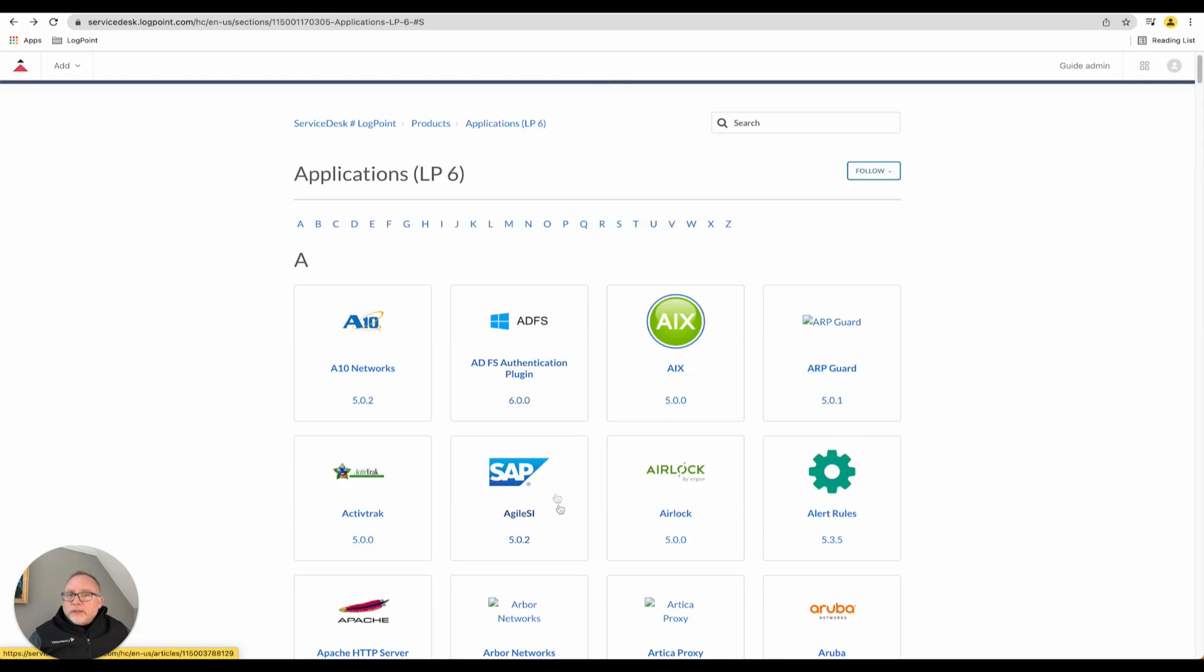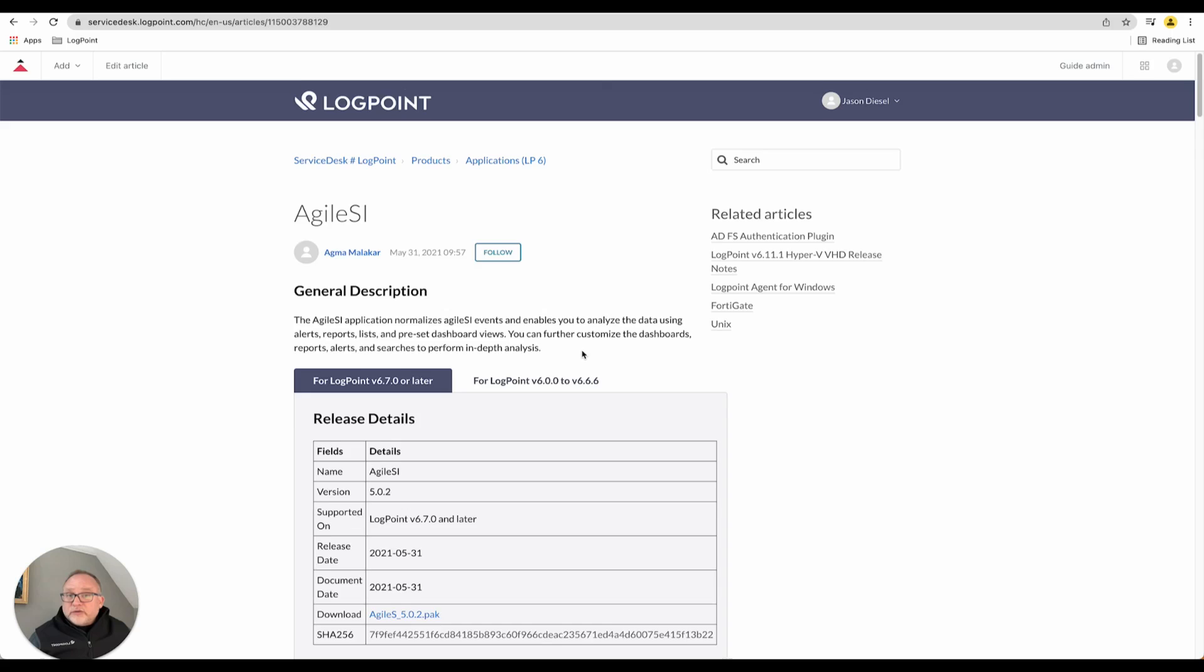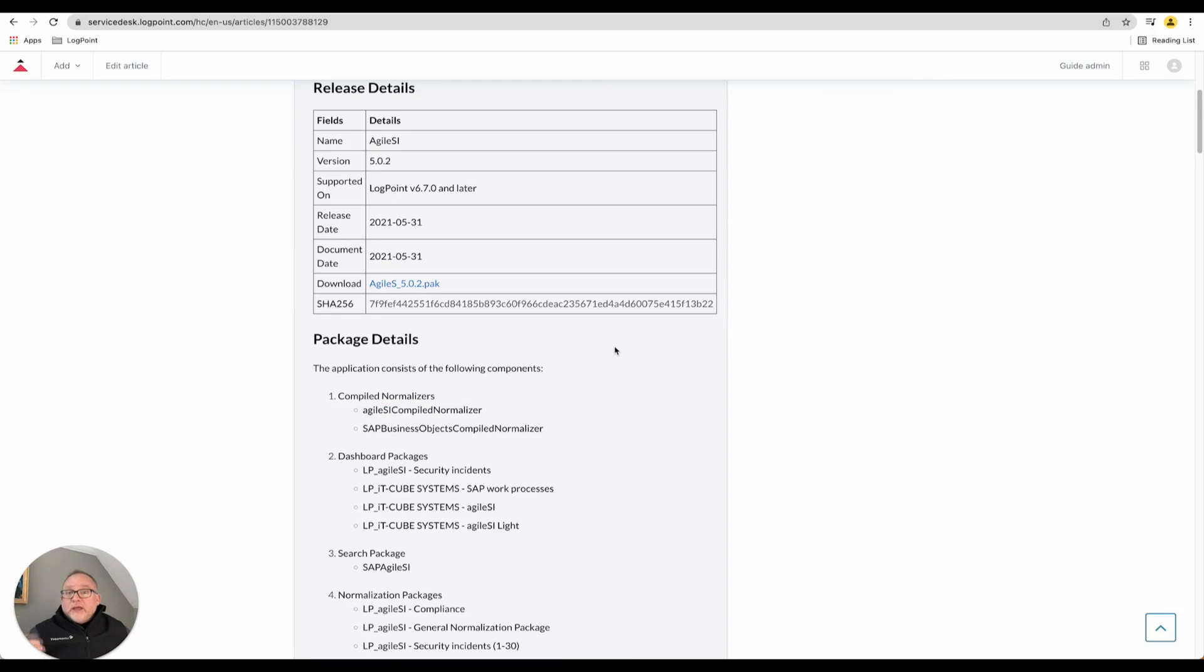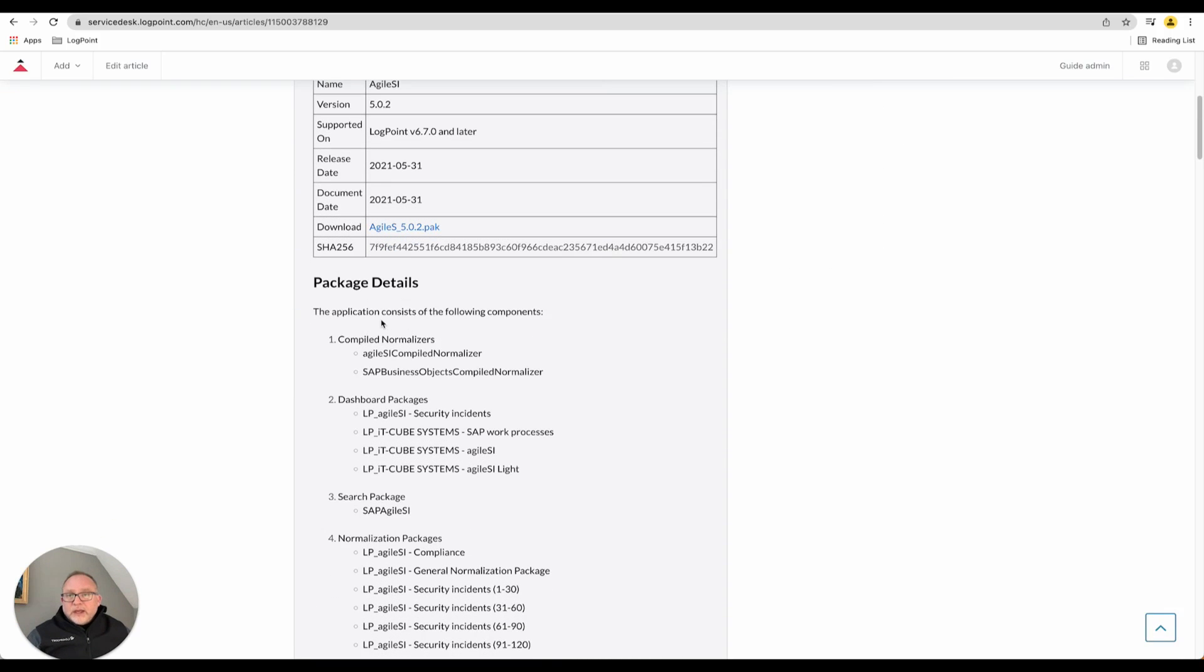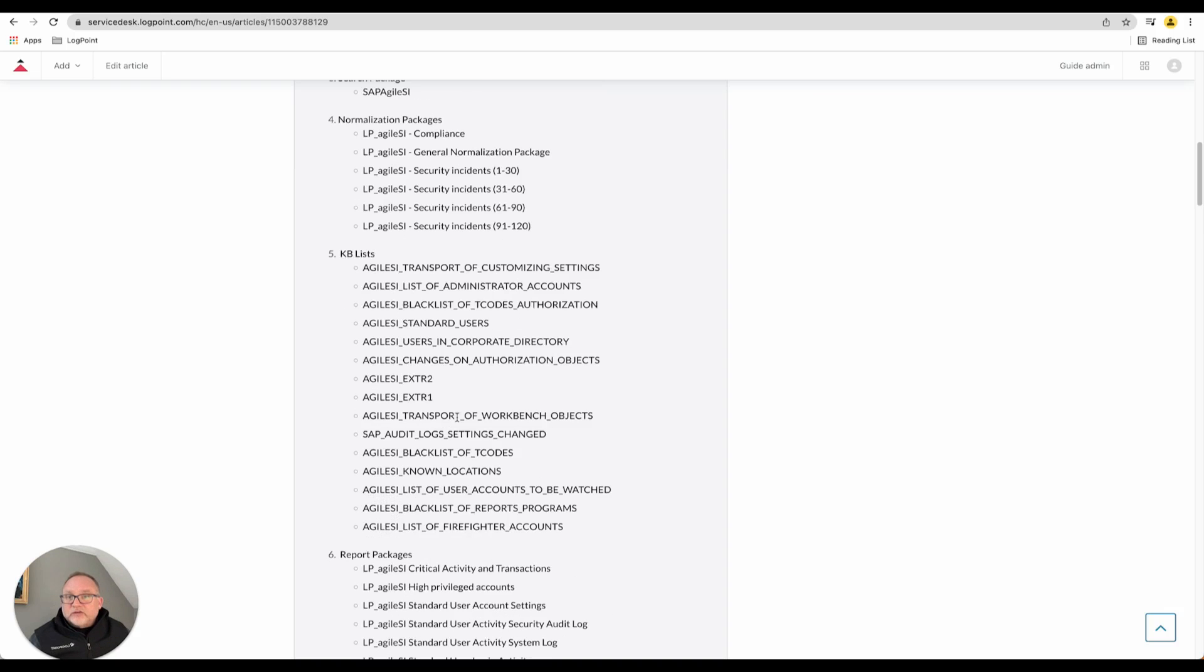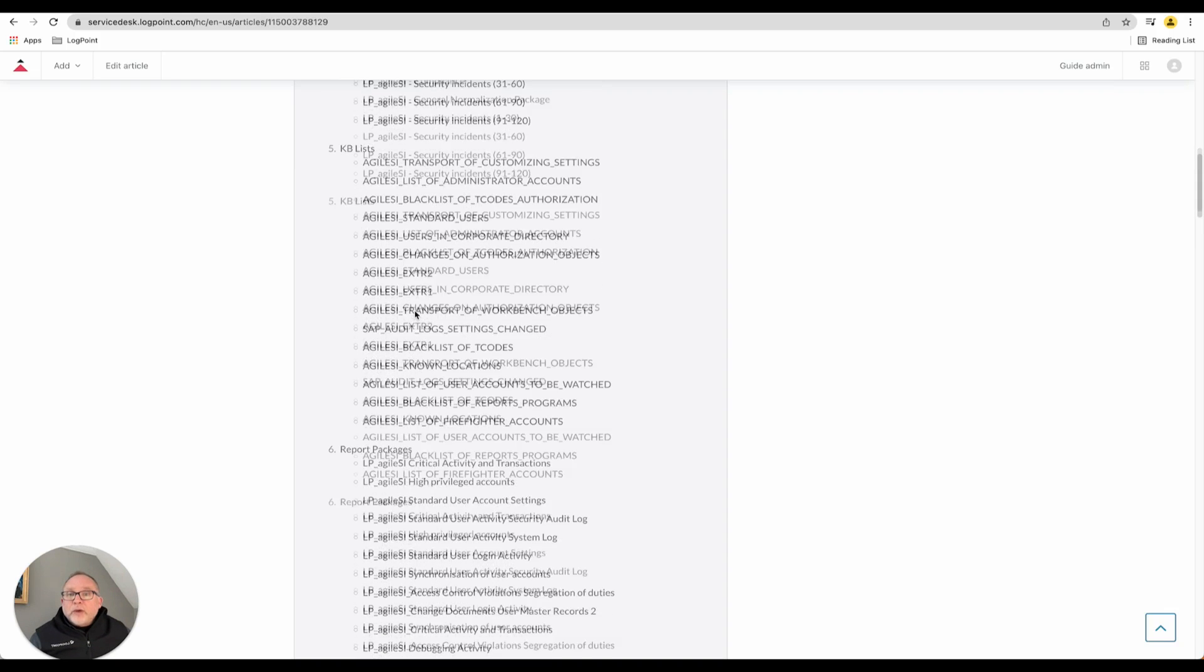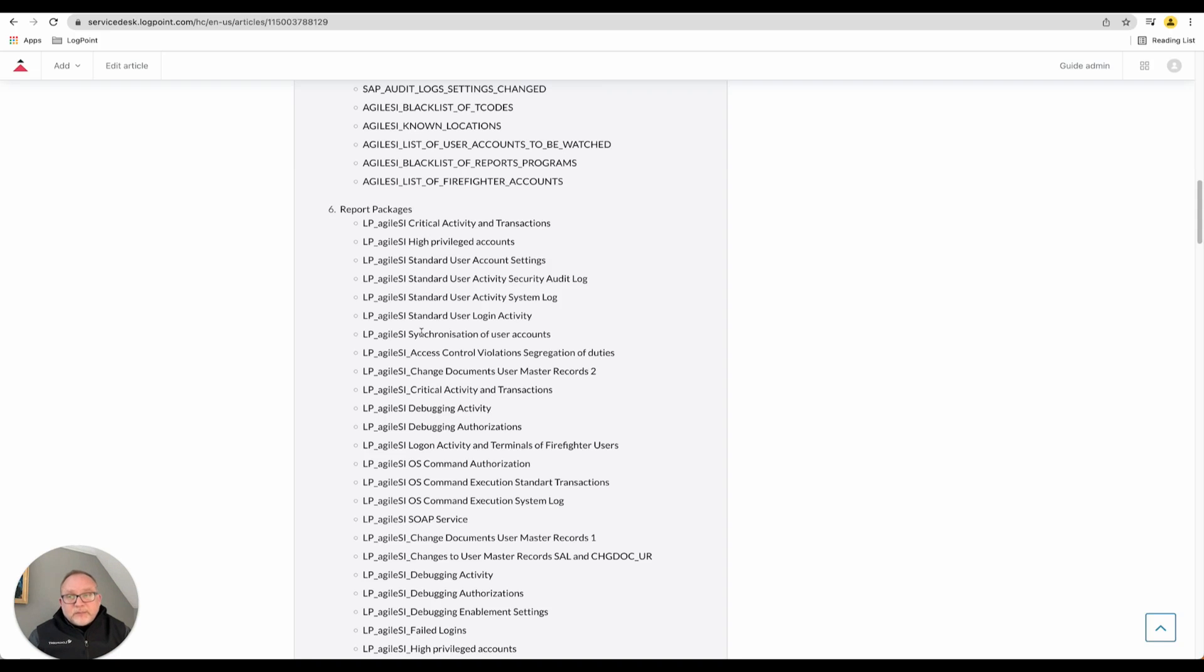Things do get more complex when we take a look at LogPoint's SAP module. This allows us to communicate with an SAP system. In this case, I've got normalizers, dashboard packages, search packages, more normalization packages - compiled and normalization packages all the way through. We have to enhance the data that comes in. If you are running SAP, a lot of the logs can be very cryptic.